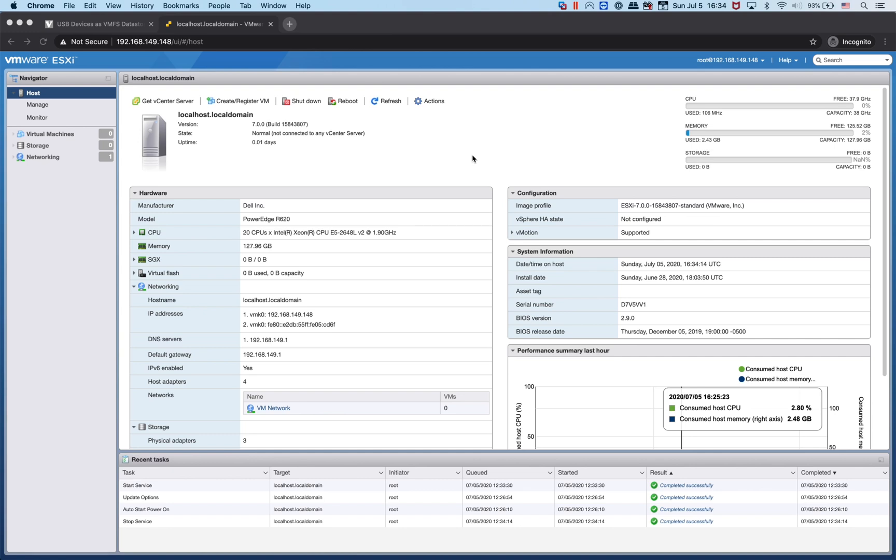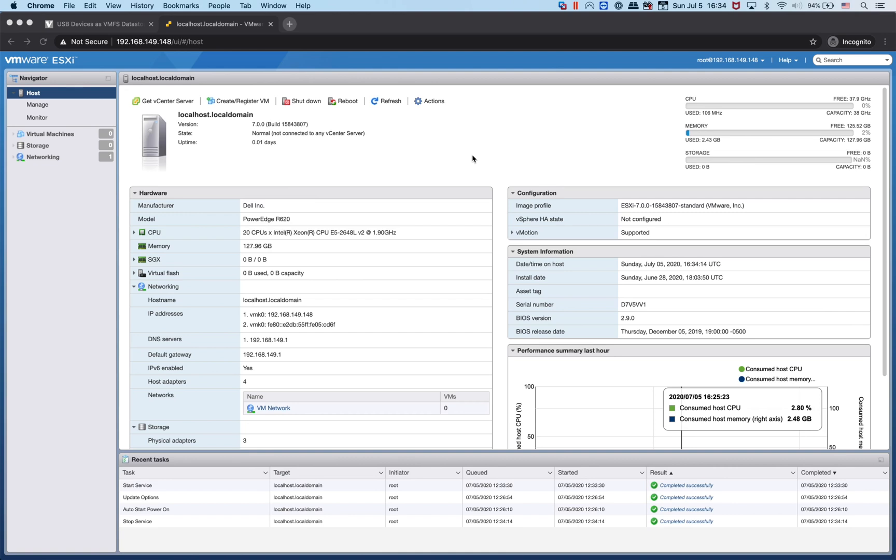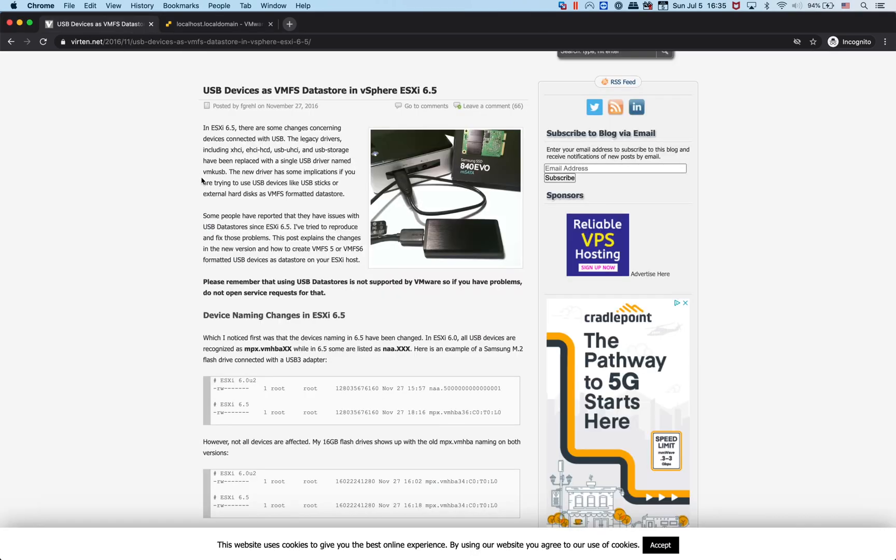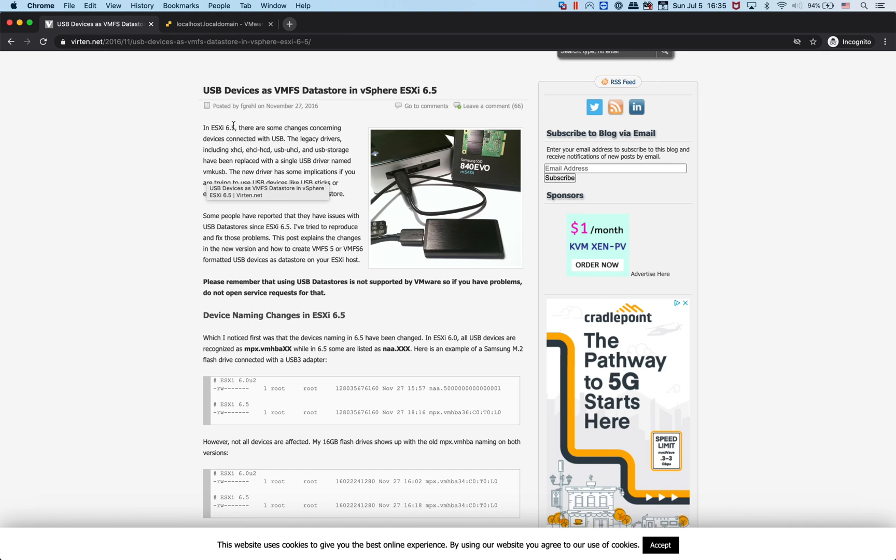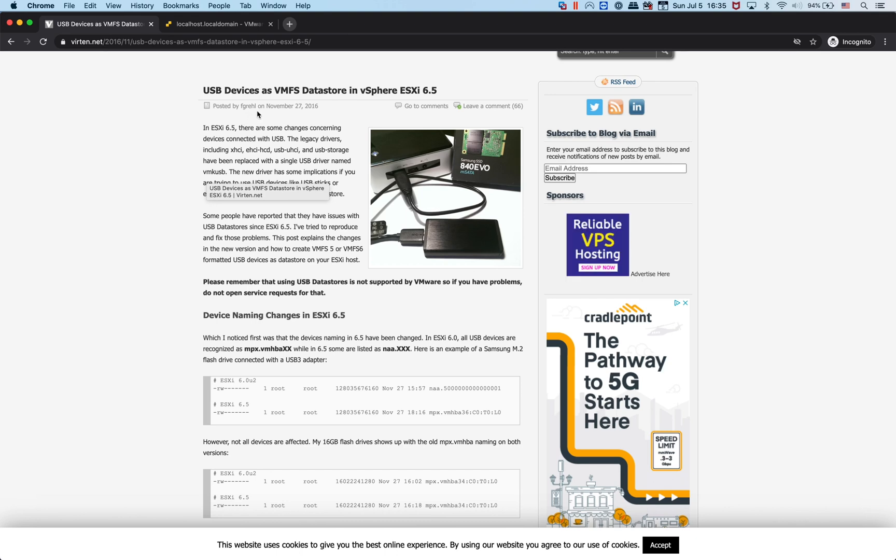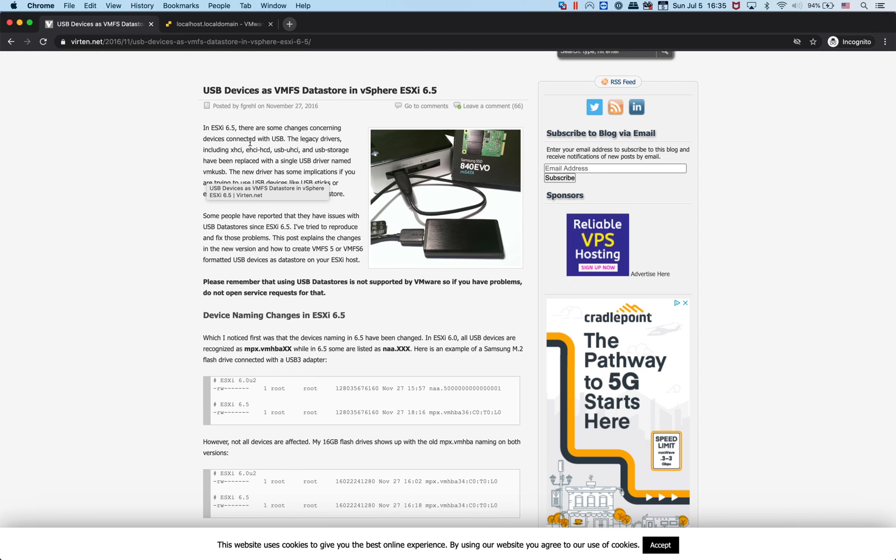You can do that by manually creating USB storage VMFS using ESXi CLI commands. I didn't figure this out myself - I googled it and found a pretty good tutorial posted by admin user fgr.ehl at verten.net. I will include the link in the description and give him proper credit.